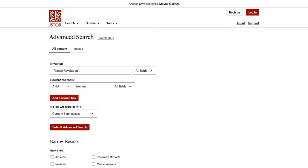For example, let's say I was writing a paper about women during the French Revolution. This drop-down menu controls how your search terms are connected to each other. If it's set to AND, your search will only return items that contain both terms. So here, I can make sure my results are about both the French Revolution and women.